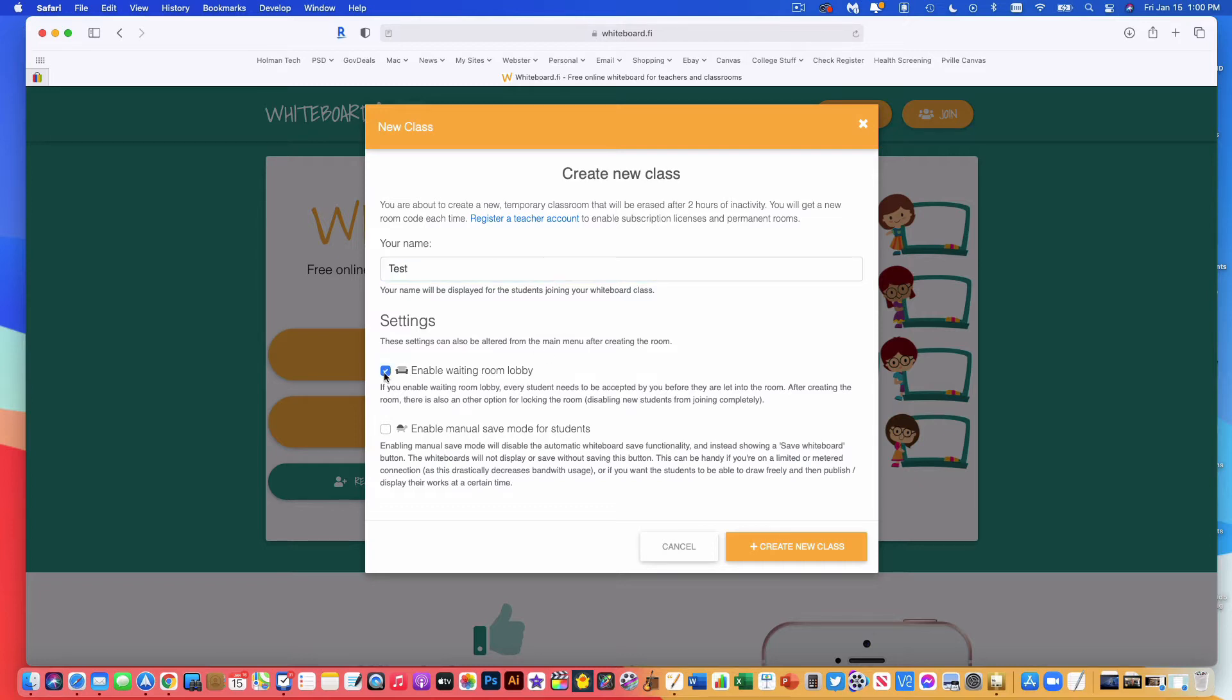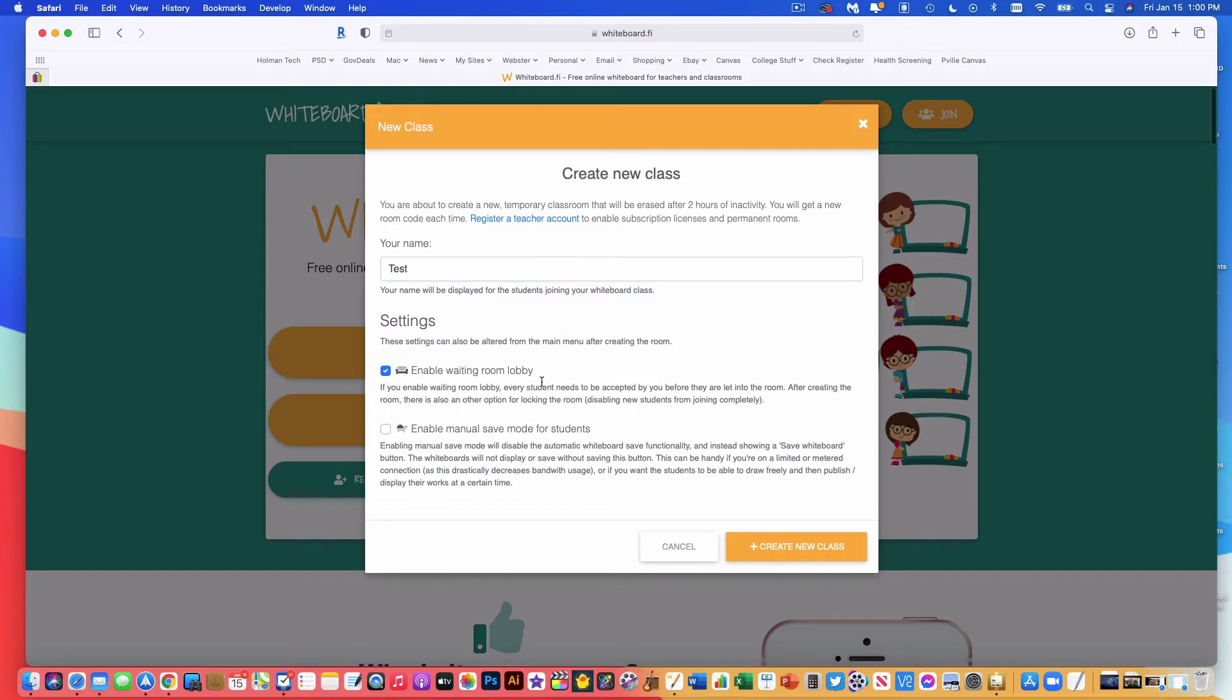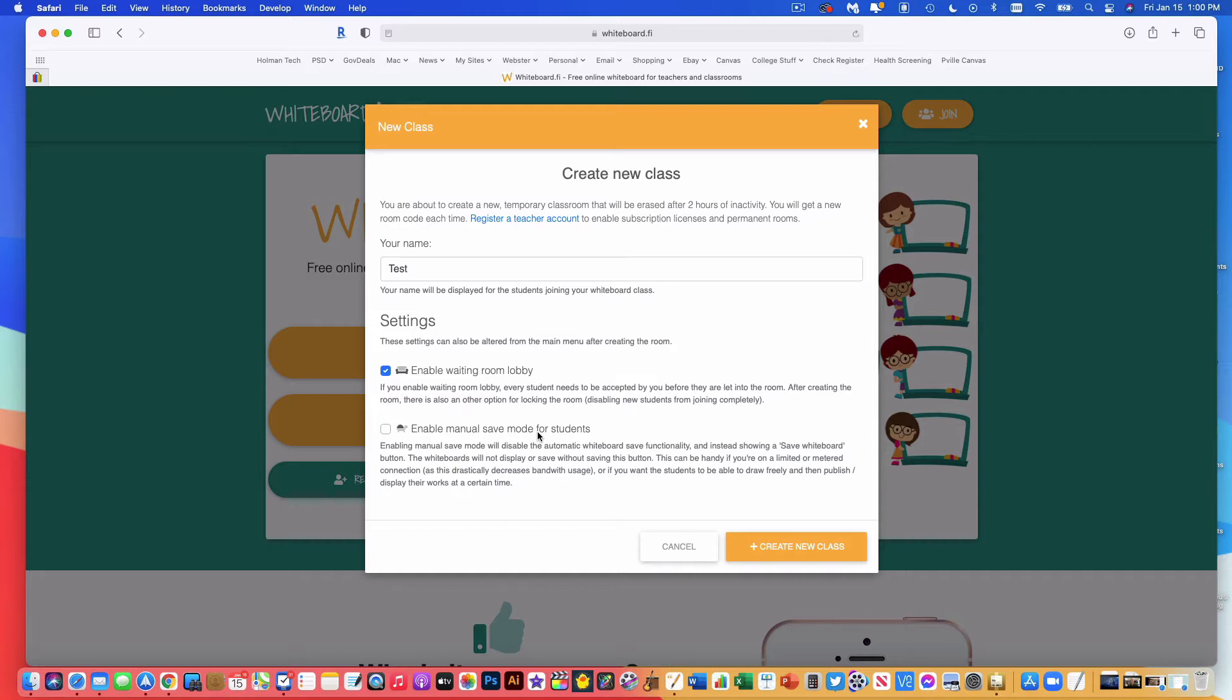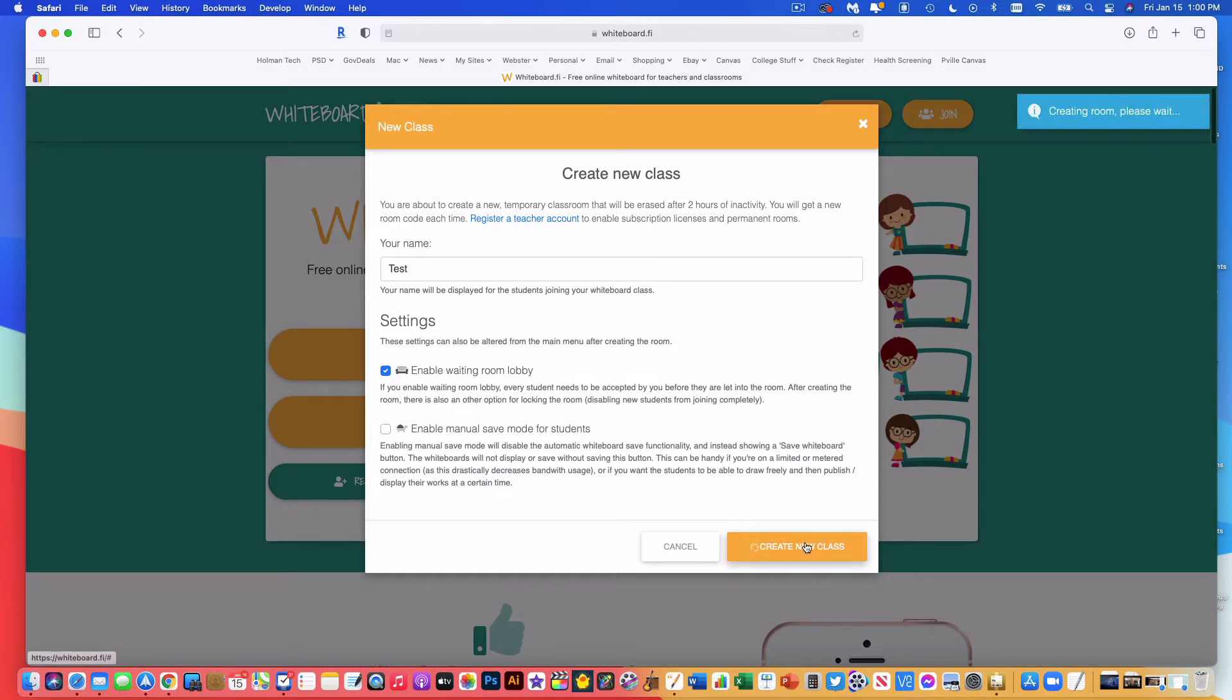I'm going to turn on the waiting room. That works the same way as a waiting room would be in Zoom where students have to be admitted in. And there's the ability to do a manual or an automatic save mode for students. Automatic saving is going to work much faster and it's going to give you a better live view of what's taking place. So I would leave that unchecked. Now I'm going to go ahead and create a new class.